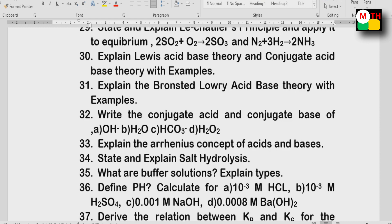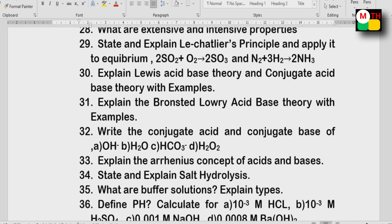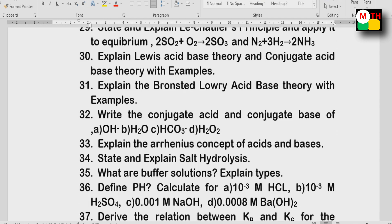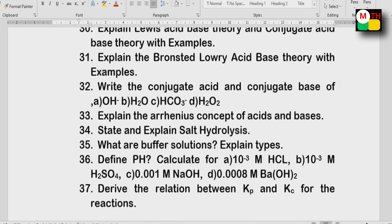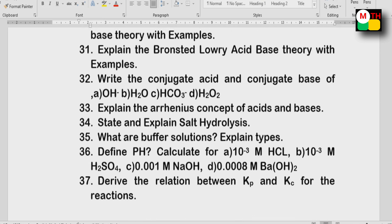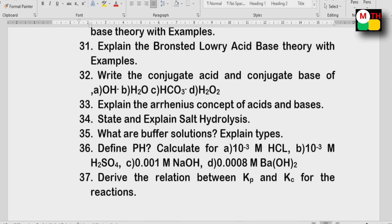Salt hydrolysis. Next, buffer solutions — this is the 3rd question. pH — also a 3rd question. 10⁻³ M HCl and 10⁻³ M H₂SO₄ — this is the 4th question.